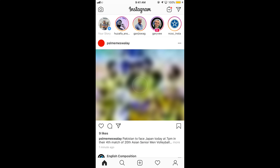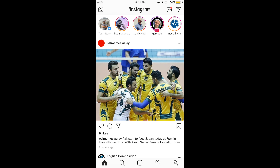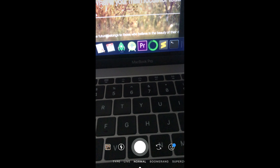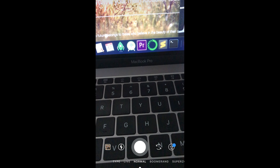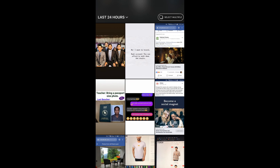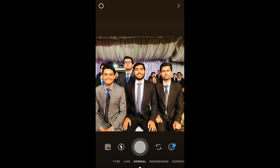Once your Instagram app is open, you can add a story by tapping on your profile icon at the top left corner. Tap on it and now you can click a photo from here or go to your gallery to select any photo.